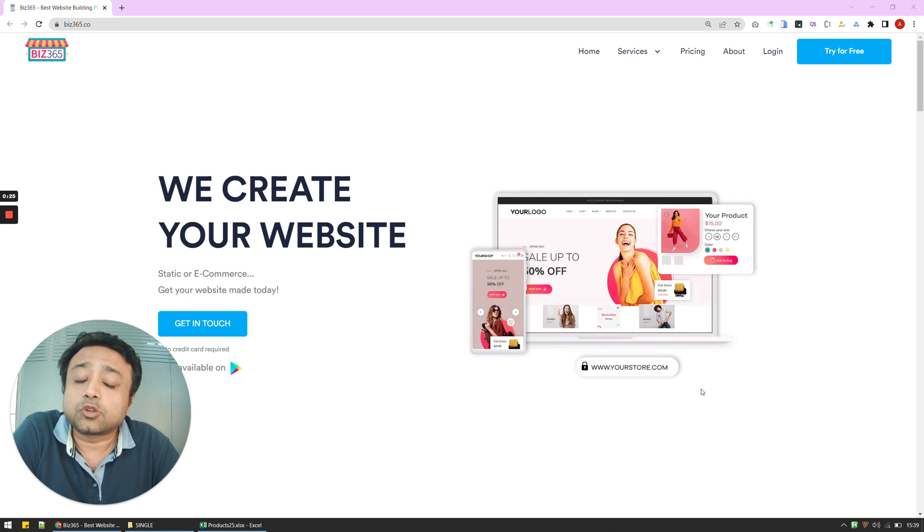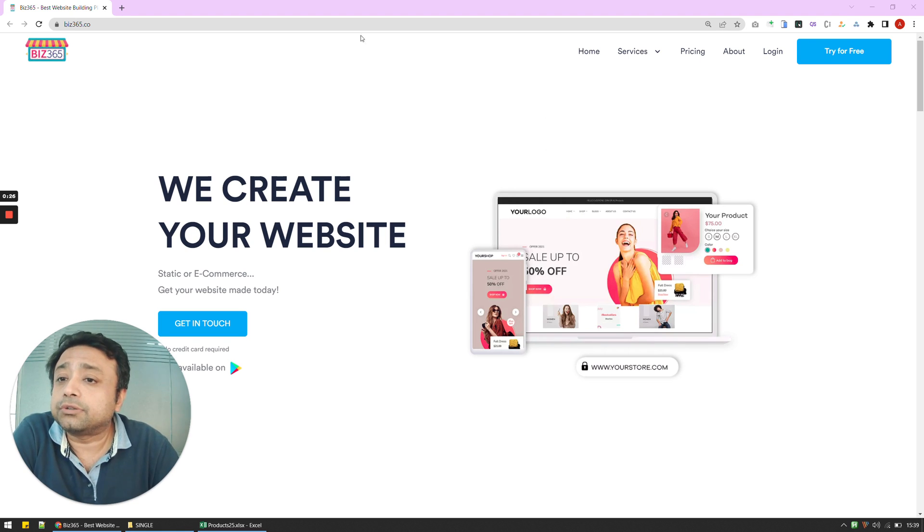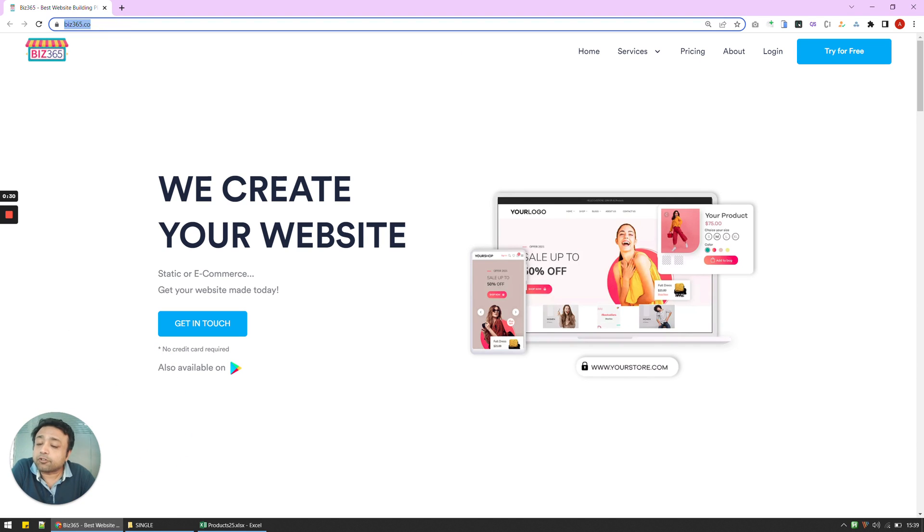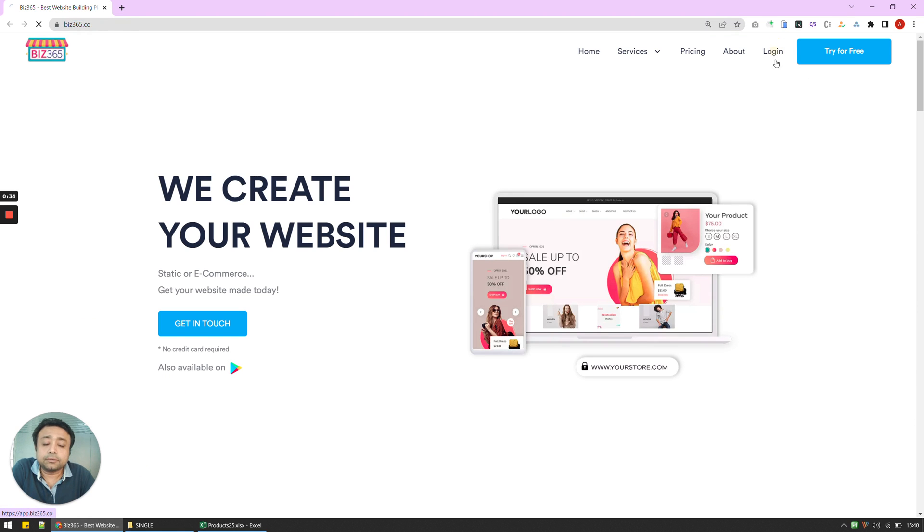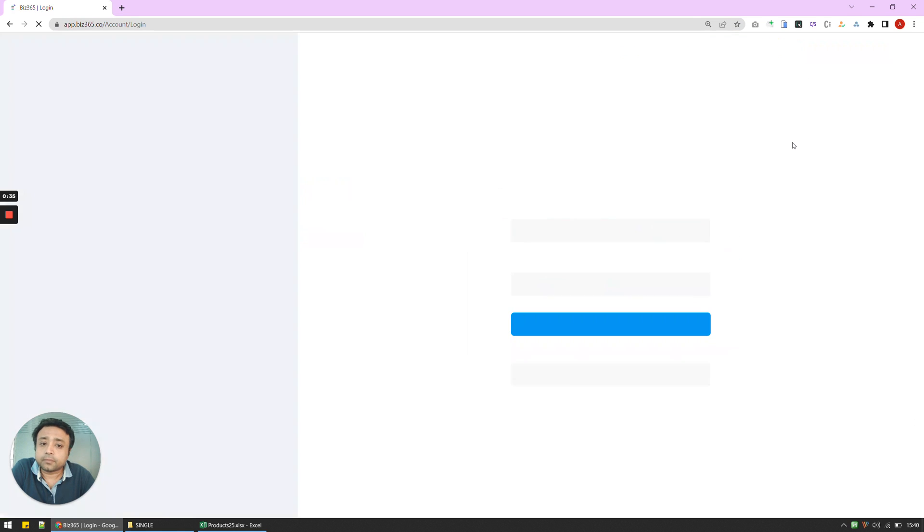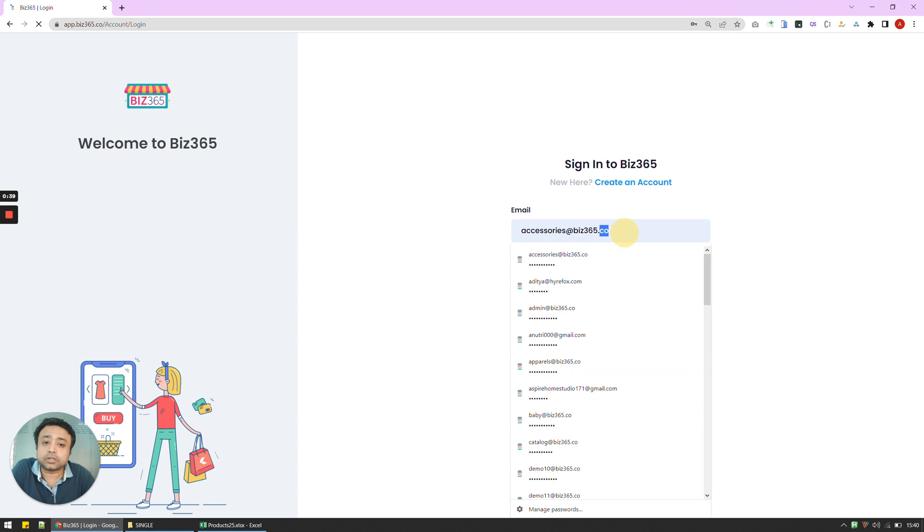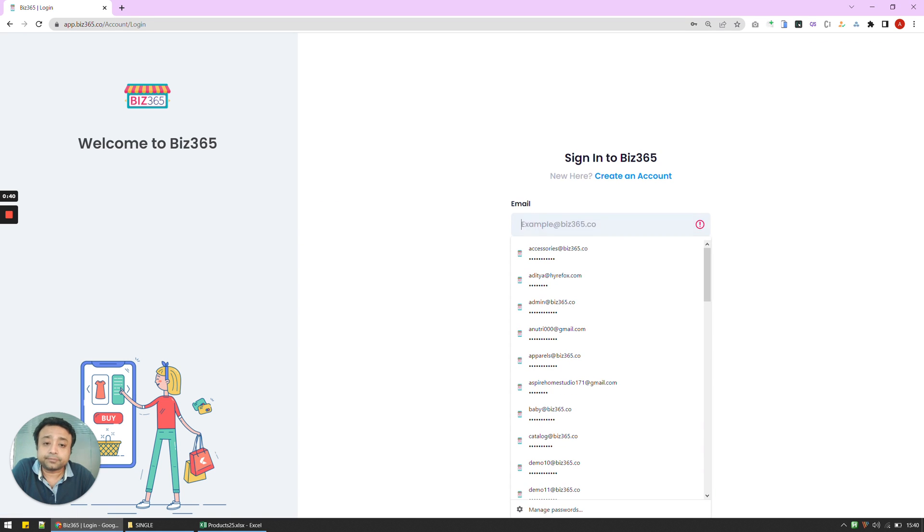So what I'm now going to do is go to biz365.co and this is a platform using which you can create an e-commerce website and I'm going to log in. If you don't already have an account, you can always click here to create an account and log in.